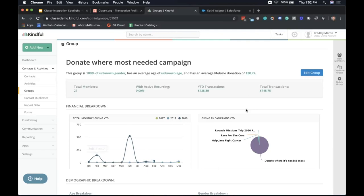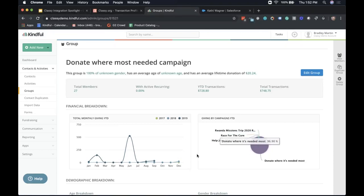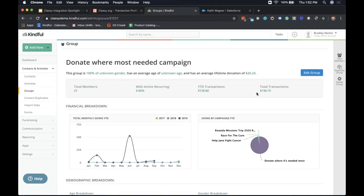From there, I can select all 27 contacts and add them to a new group in Kindful — for example, a 'Donate Where Most Needed Campaign' group. Once saved, that group appears in my groups list, and I can see specific stats: in this case, I've raised $748.75 from this group of individuals, with some people in that campaign having given to other campaigns as well. From this group, I can send letters, do mail merges, send a MailChimp, Emma, or Constant Contact campaign, or easily export the data for your executive director or team.